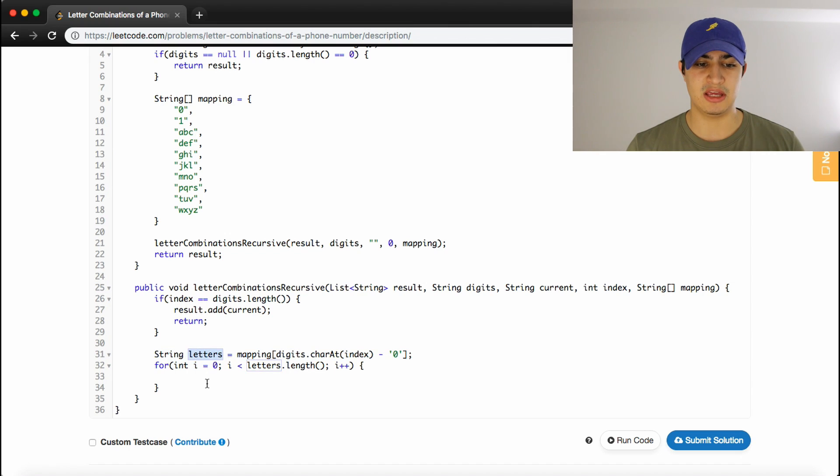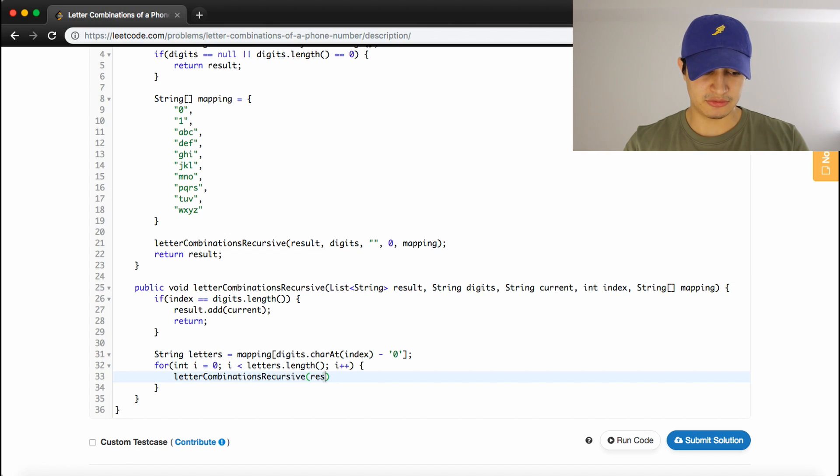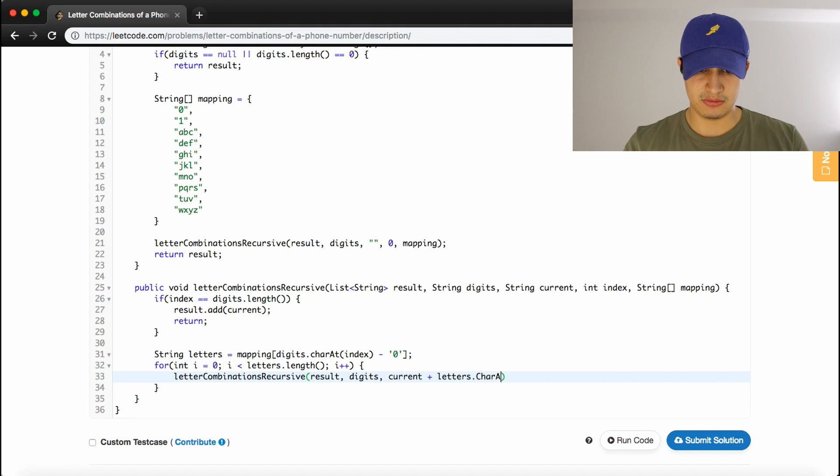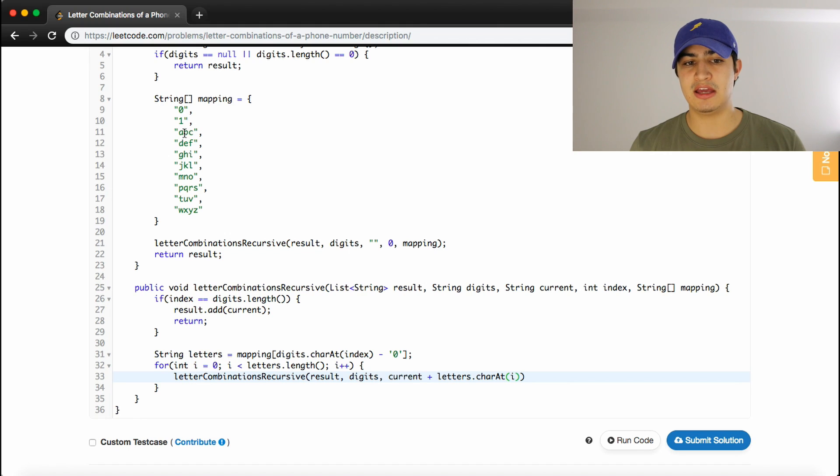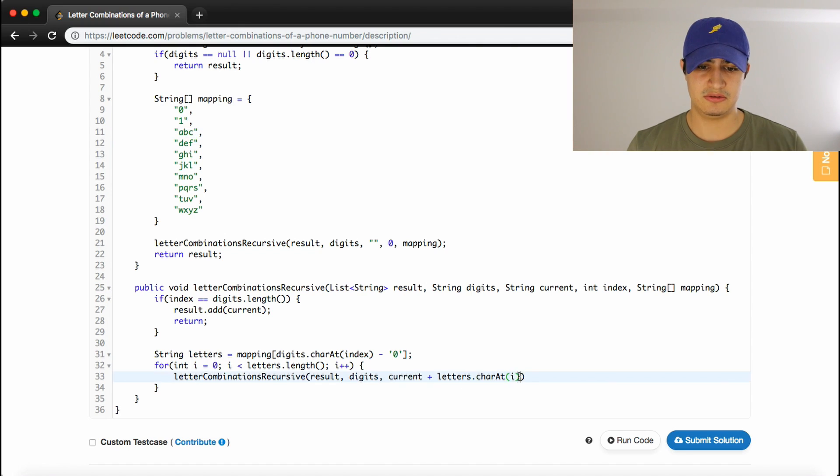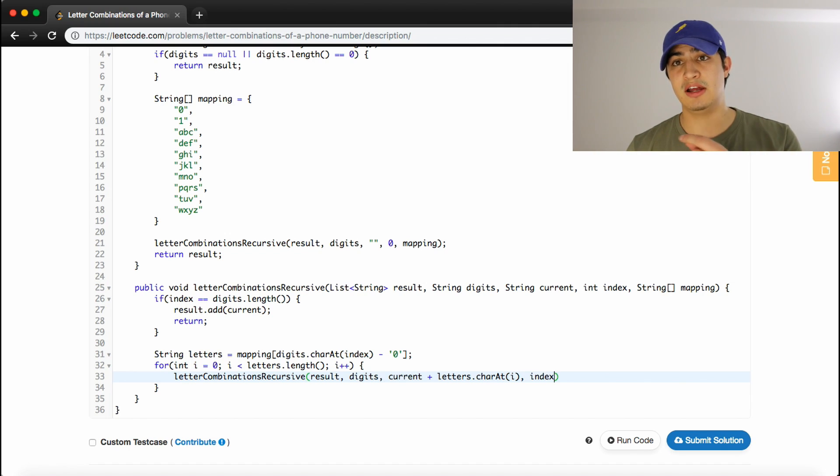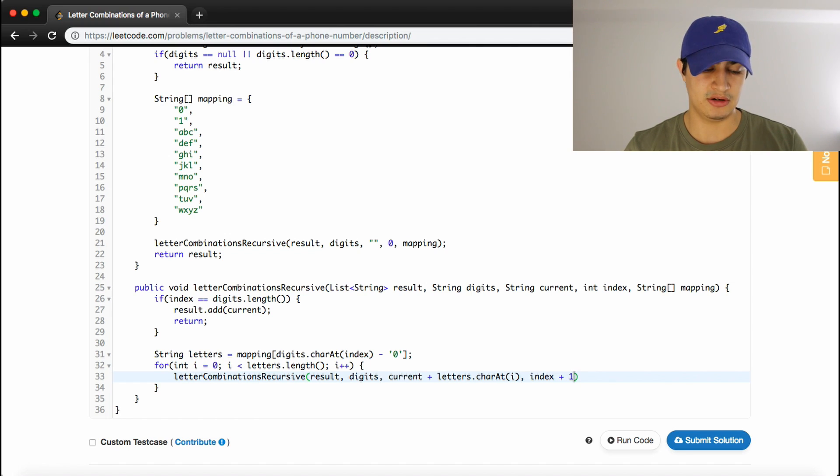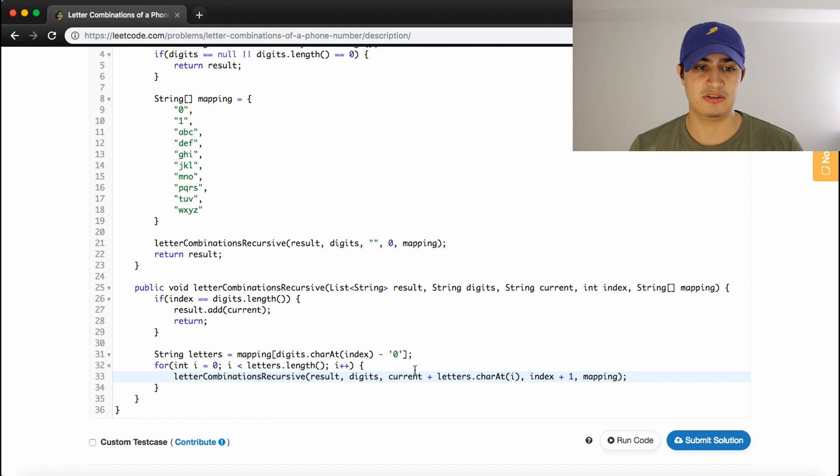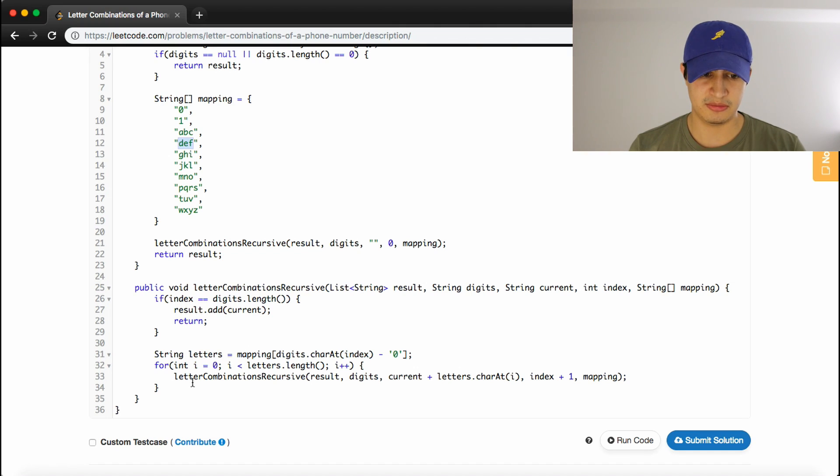So, now we make a recursive call, so we'll say letter combinations recursive, and we want to pass results again, we want to pass digits. So, those things stay the same. We want to add to current, letters dot charAt i. So, now this is actually adding A or B or C, depending on what index we are on in the letters. So, then we also need to pass our index, but we need to increment it, so that we go to the next letter in our next recursive call, or the next number, rather. And then we just need to pass our mapping, so that we have a way to actually translate the number 2 to the letters ABC or 3 to DEF, that sort of thing. And, I think that should just about do it.